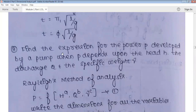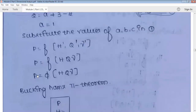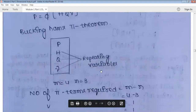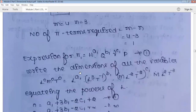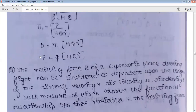Problem three: find the expression for the power P developed by a pump when P depends on the head h, the discharge q, and the specific weight gamma. I leave this problem for you to work out. There are only four variables; solve it and you should arrive at the final expression P = φ(h³ · gamma). Do this using both Rayleigh method and Buckingham's Pi theorem, and leave a comment below if you can't get this expression.